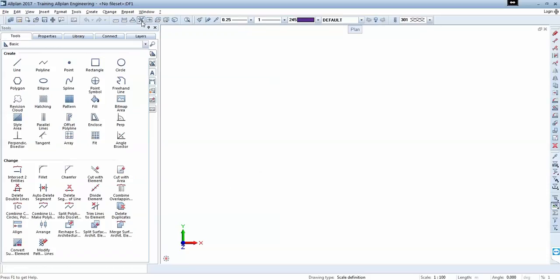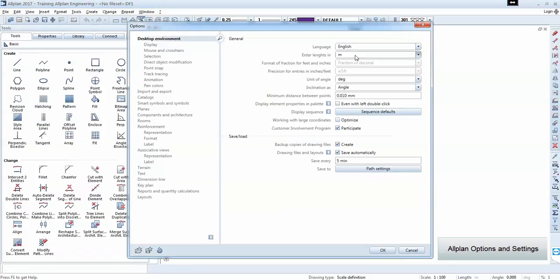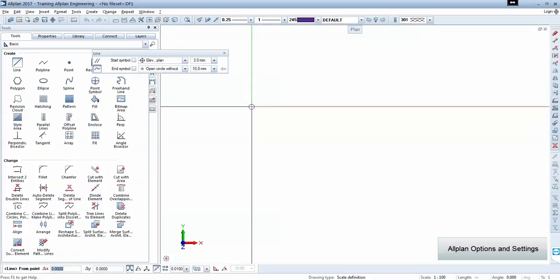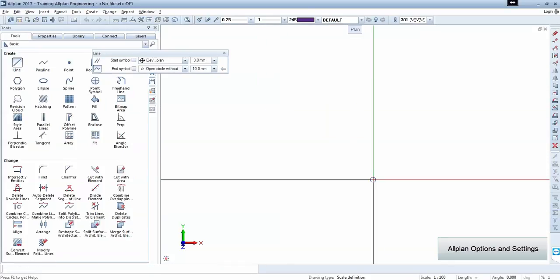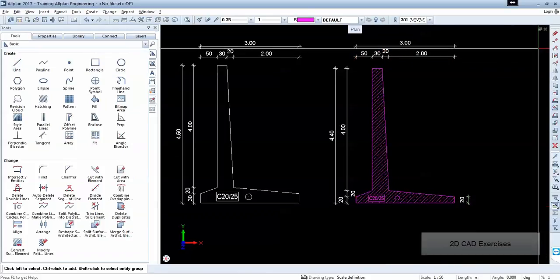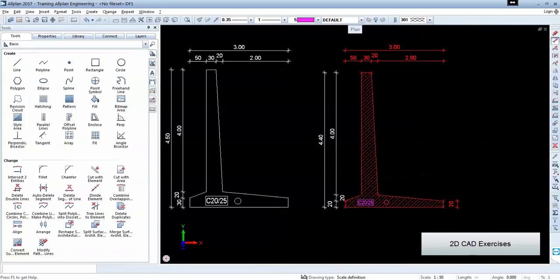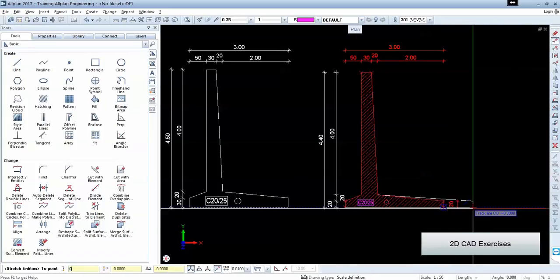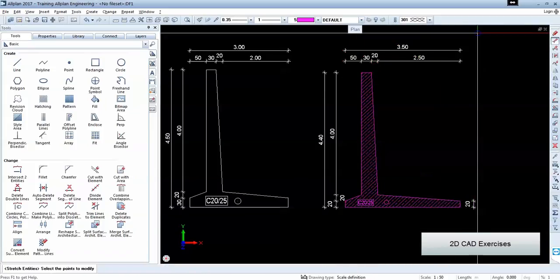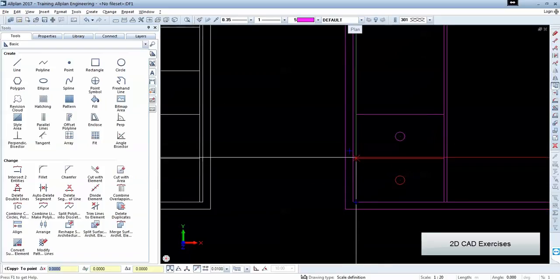In our training, we're going to start with some basic options as it's important to configure everything so we use the same interface. Then we have some simple 2D exercises just to migrate what we know from other CAD software into Allplan Engineering.